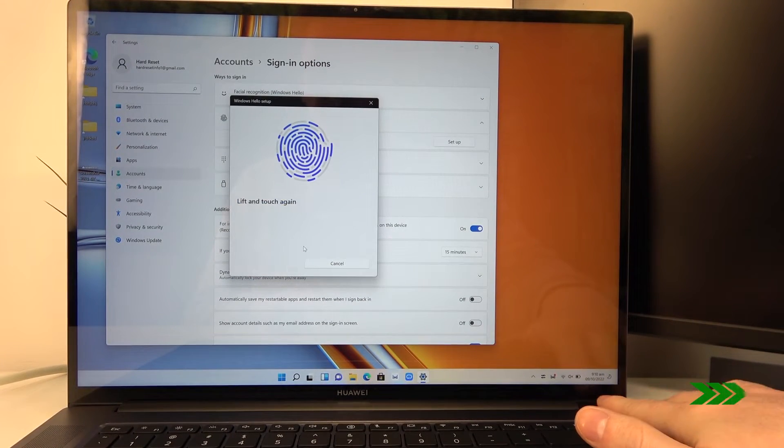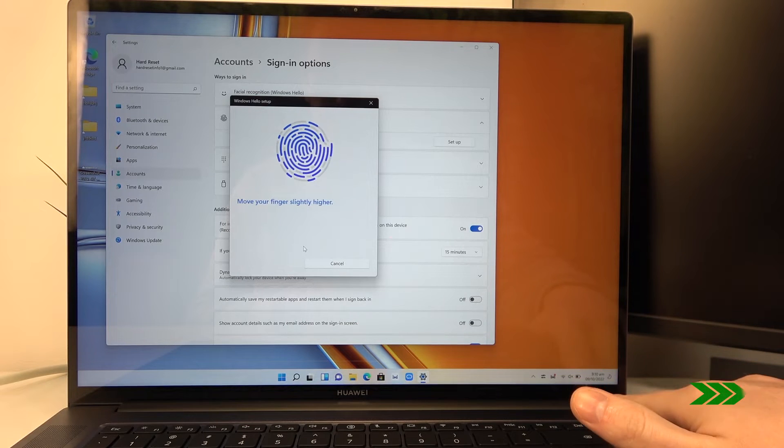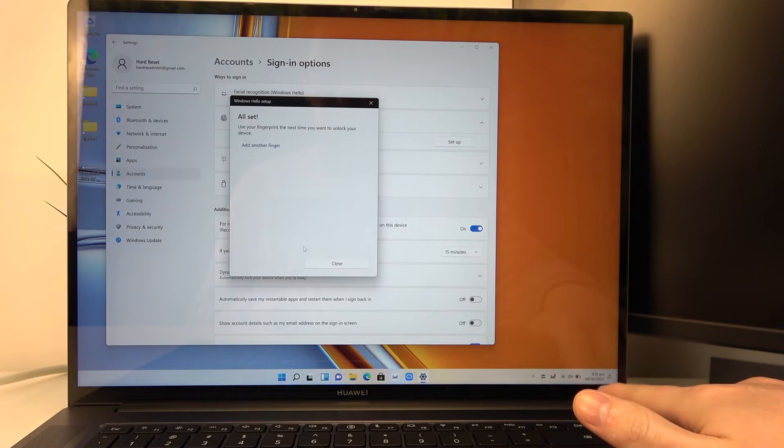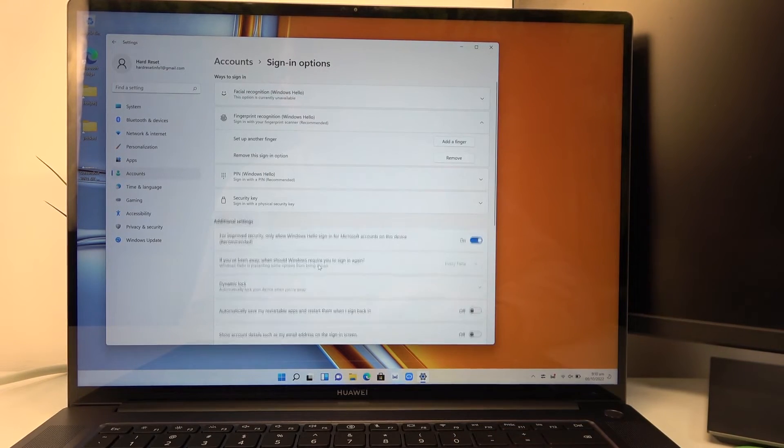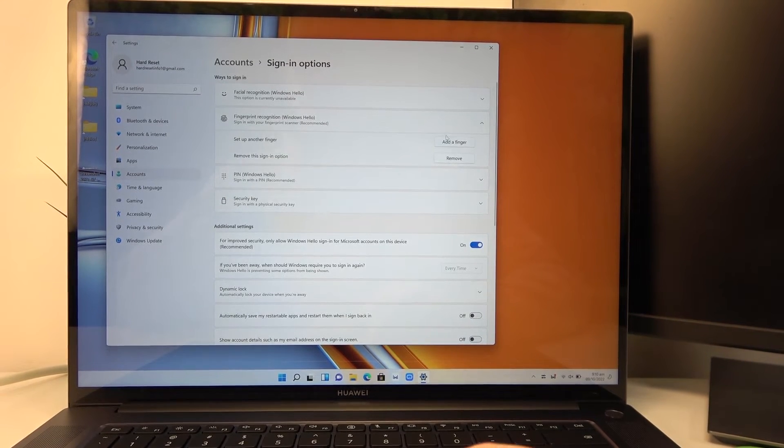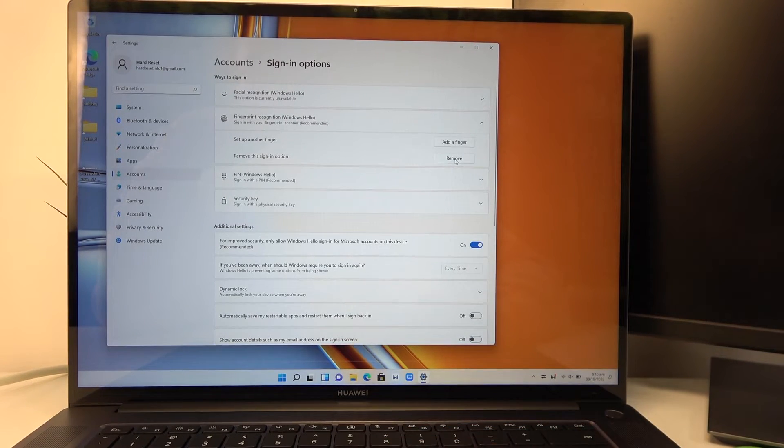Now it's set. You can add another one by pressing on this button or remove that one.